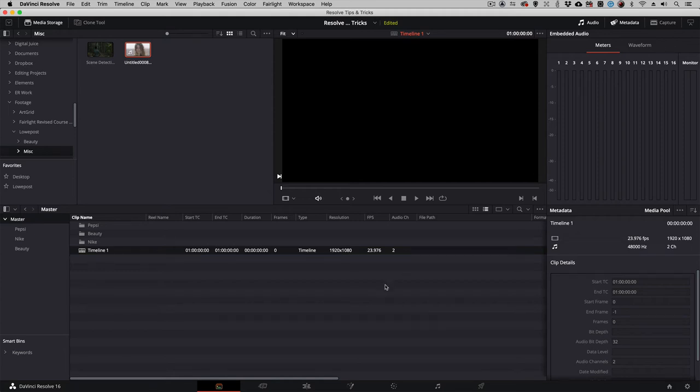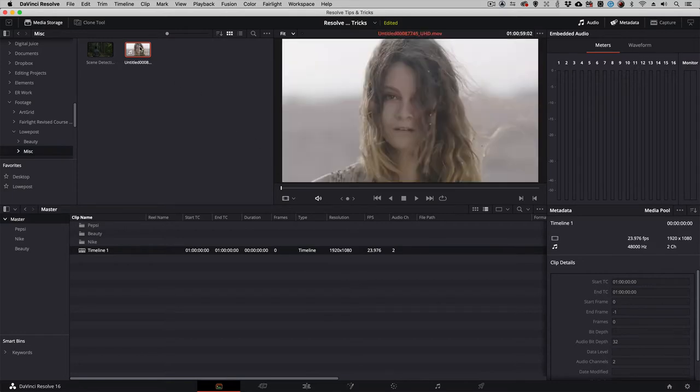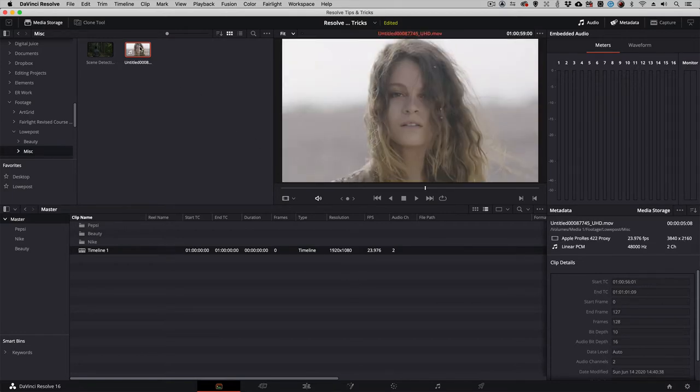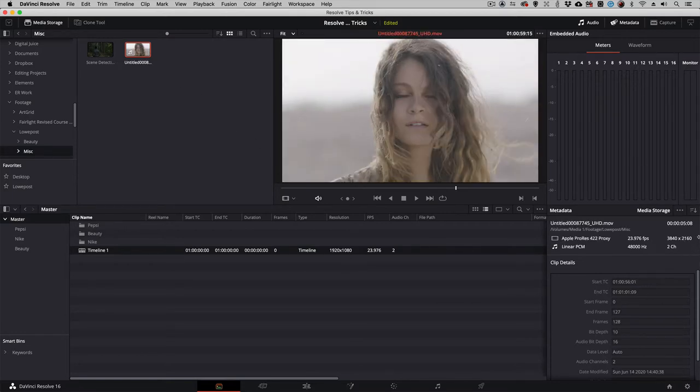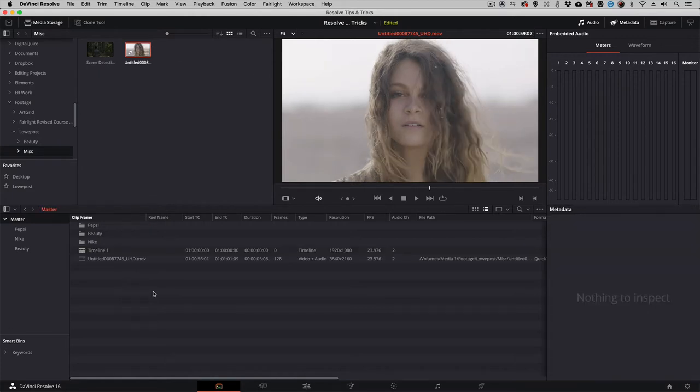The timeline that we're currently working with is 1920 by 1080. I'm going to be importing a clip that is 3840 by 2160. I'm simply going to take it and drag and drop it down into my timeline.